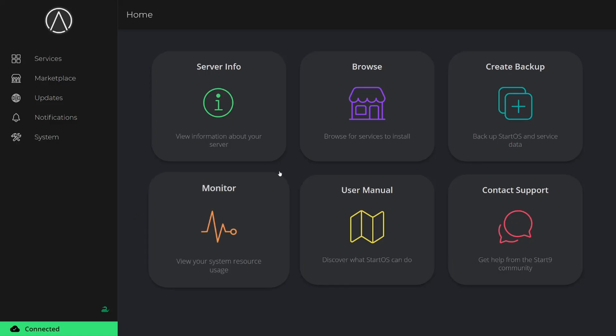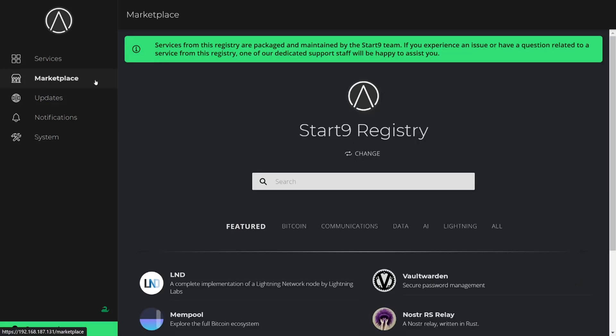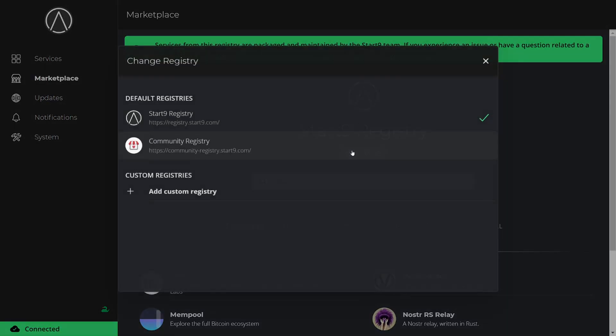Similar to UniHost, when you log into StartOS for the first time, you'll be brought to a welcome page that gives you quick access to useful menu items. Navigate to the marketplace to view a list of applications you can install.